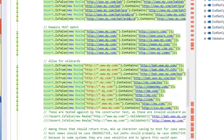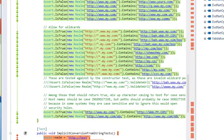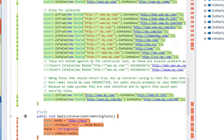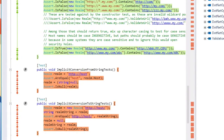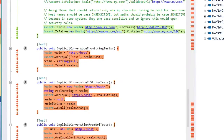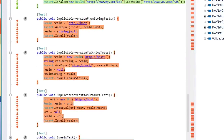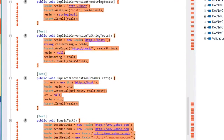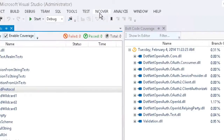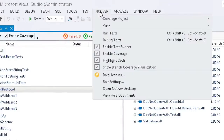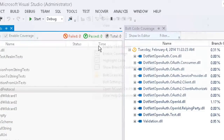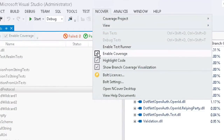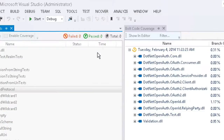It is important to note that when you choose to run a single test or a subset of tests, only the affected code will be profiled and all other code will be displayed as uncovered. As your development process requires, you may also elect at any time to either disable the Bolt Test Runner or prevent the Bolt Test Runner from collecting code coverage.